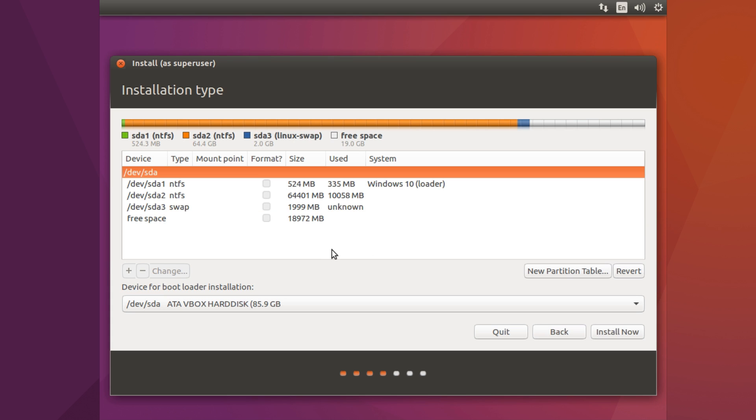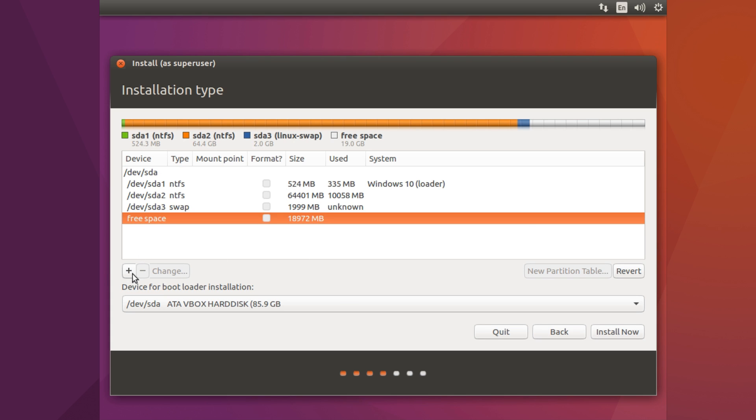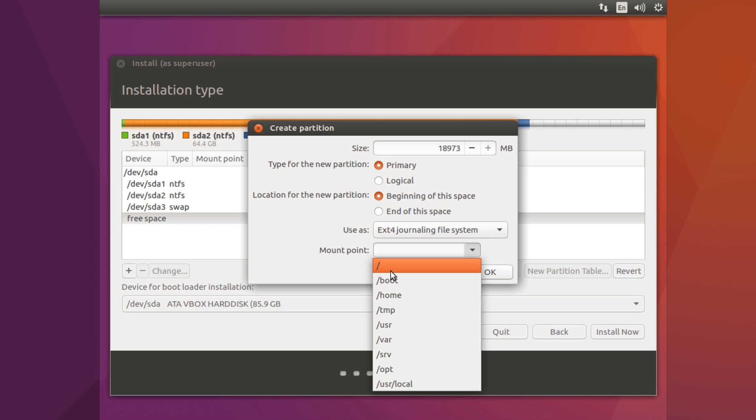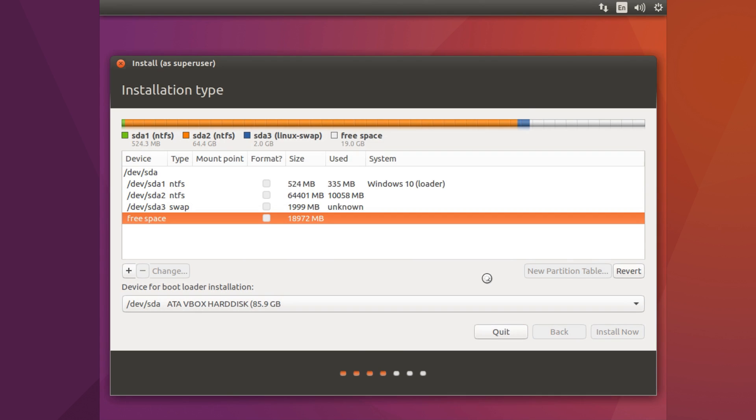Then what you want to do is go to free space again and then click on add. And then what you want to do is click on primary and then mount point you want to use as forward slash, which is root. And then just hit OK. Then you just want to wait for a second and then we have another important part to do.